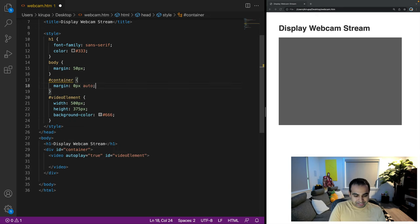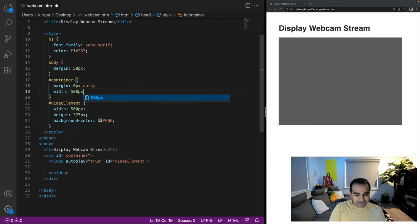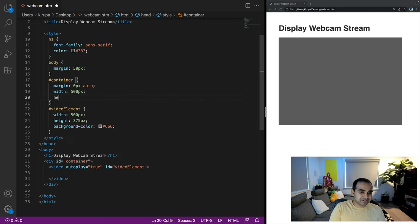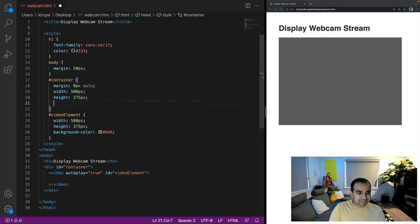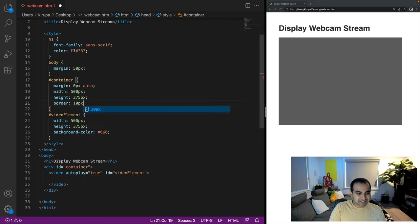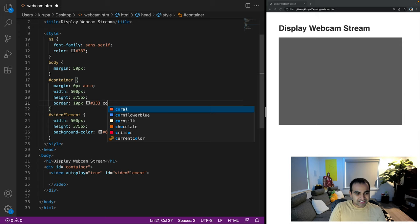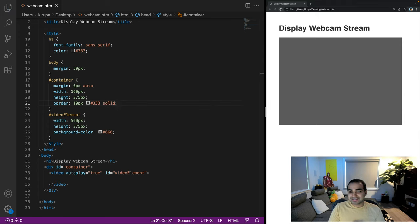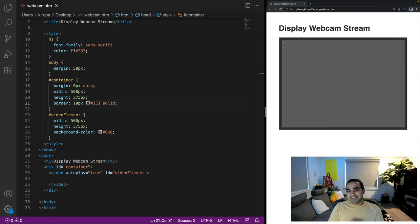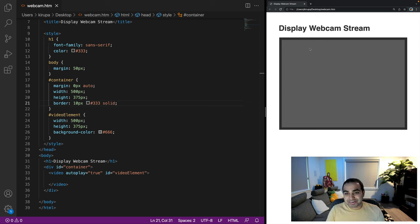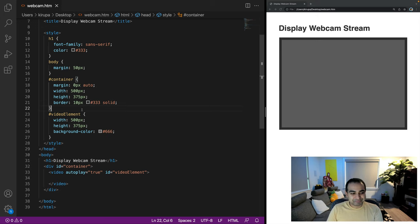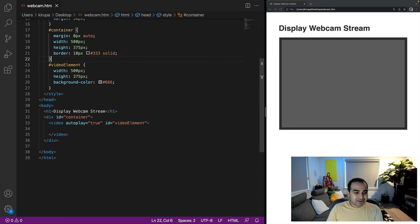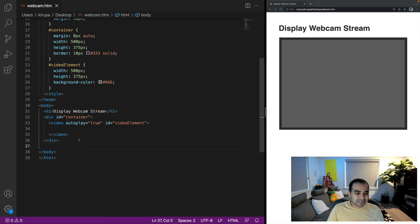I could have used grid or flexbox, but for what we're trying to do here, it's not necessary. And then give it a border of 10 pixels, dark gray color, and solid. Okay. Now we have the appropriate style set. And now you can see a gray box with a dark gray border. You can imagine that inside this gray box is where webcam content will ultimately display.